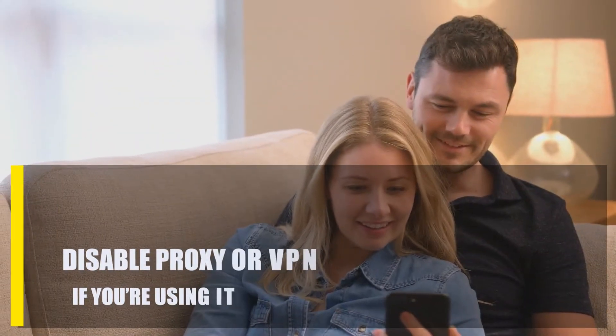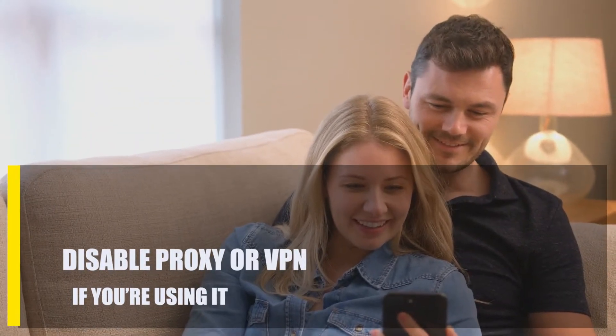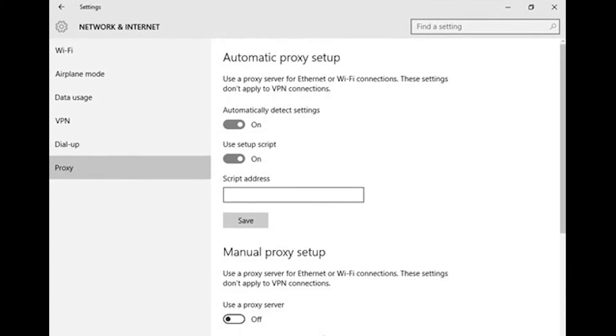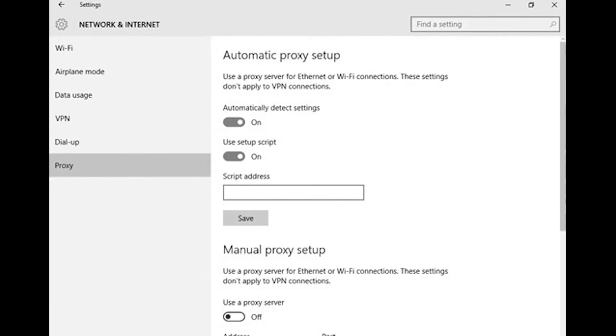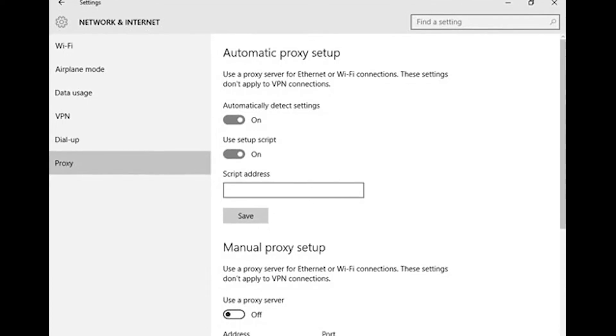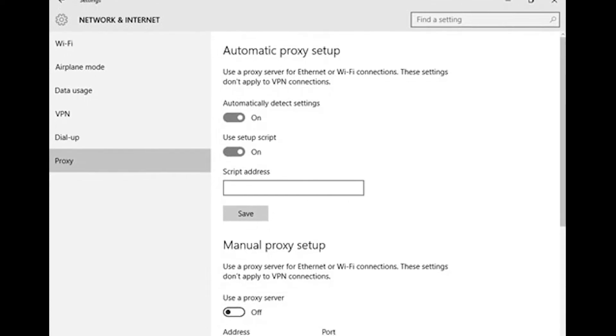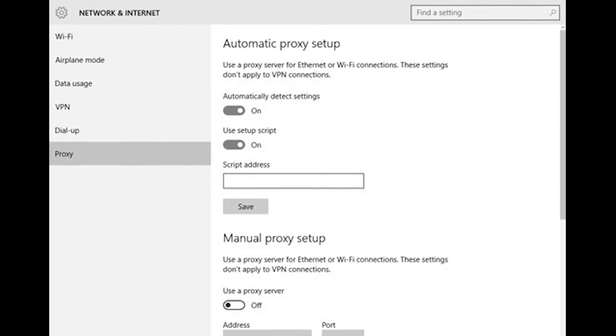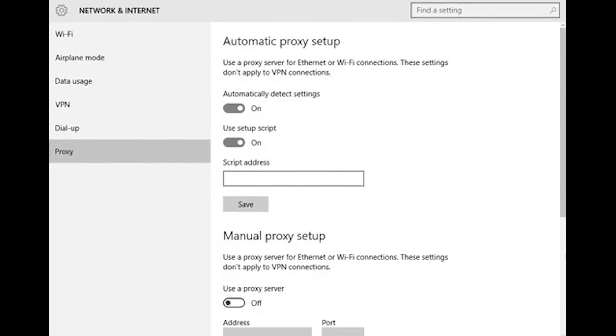Next, disable proxy or VPN if you're using it. If your Twitch connection is slow, it could be because you use a proxy or VPN from a third party. Make sure that your proxy and VPN are turned off and that you restart Twitch. If the problem goes away when you turn off a proxy or VPN, you might need to fix your proxy or VPN settings.